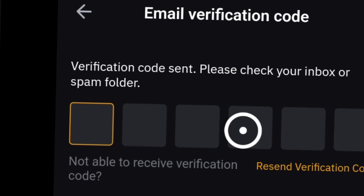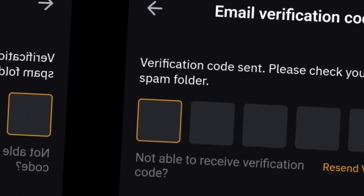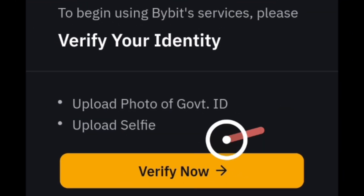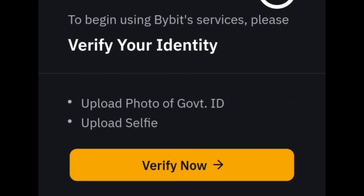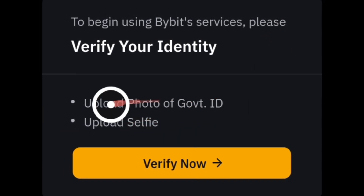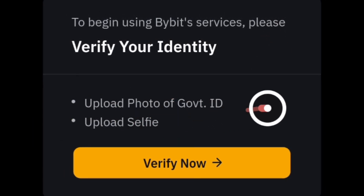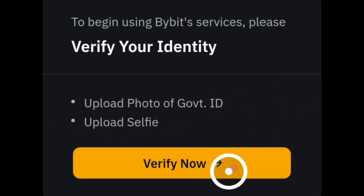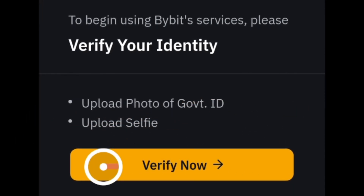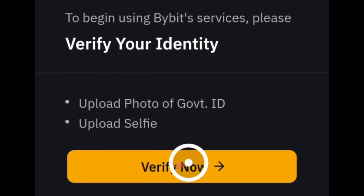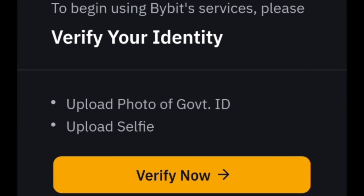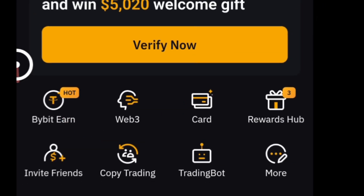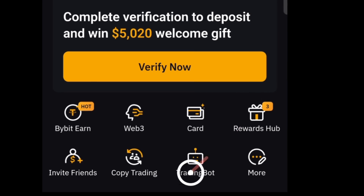After that, you'll be prompted to verify your identity. Welcome to Bybit — you can either verify by uploading a photo of a government ID or a selfie. Go ahead and do all of that; it's pretty simple and straightforward. Once you're done verifying your ID, you'll be able to log into your Bybit app.